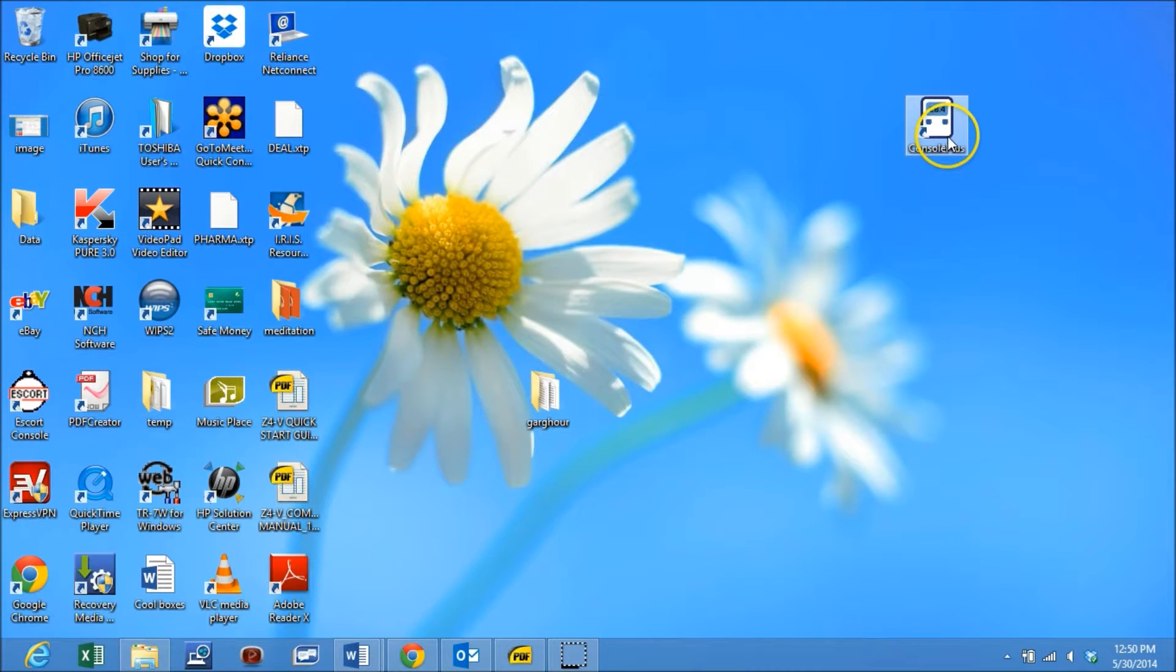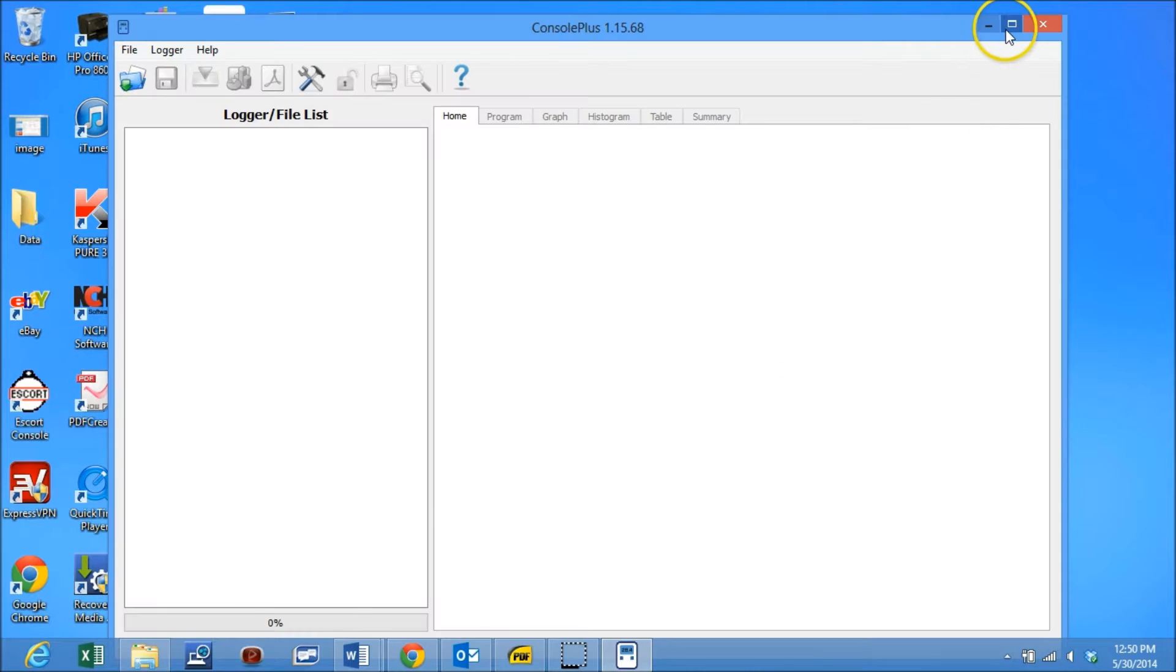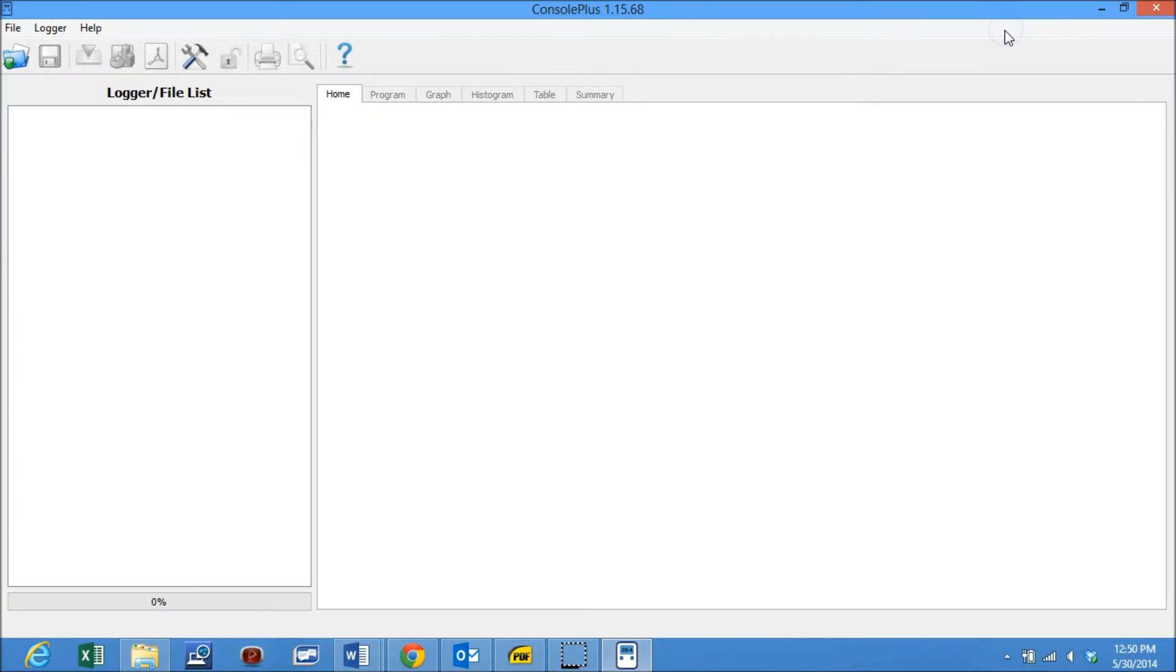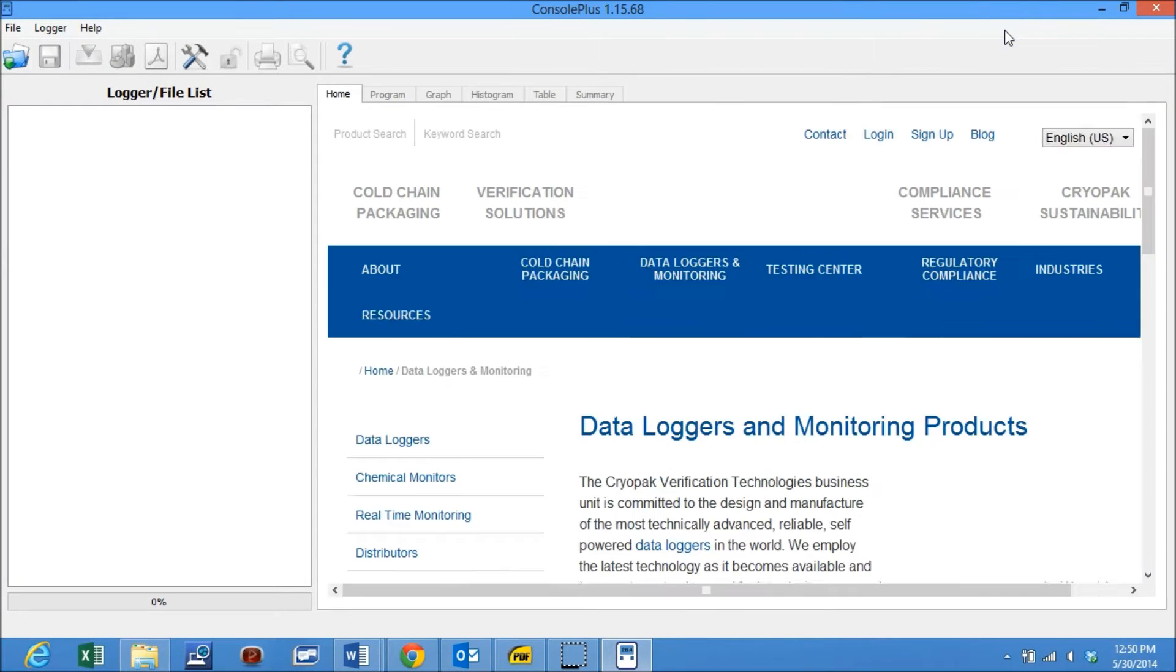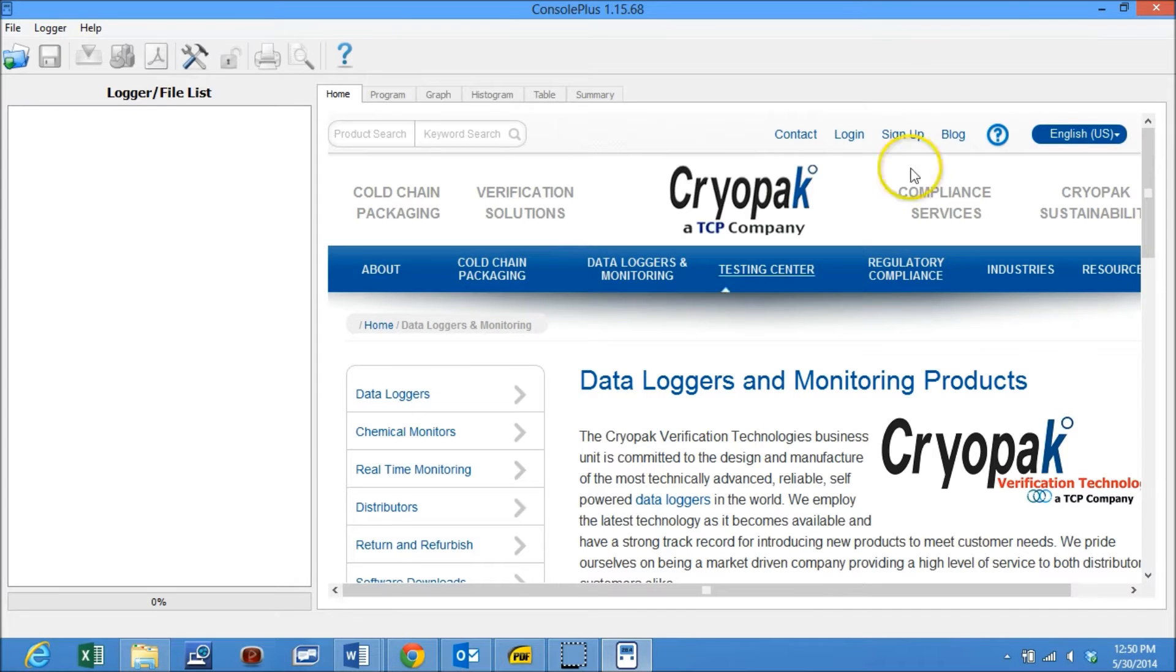Open the Console Plus software already installed in your computer. If you have not installed the software, please do so as per the video given in the link below.